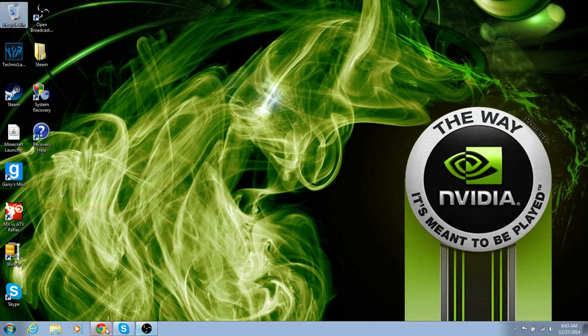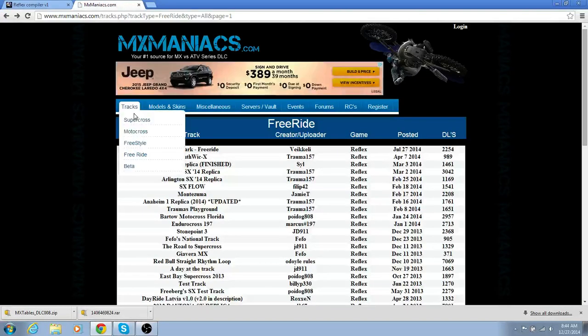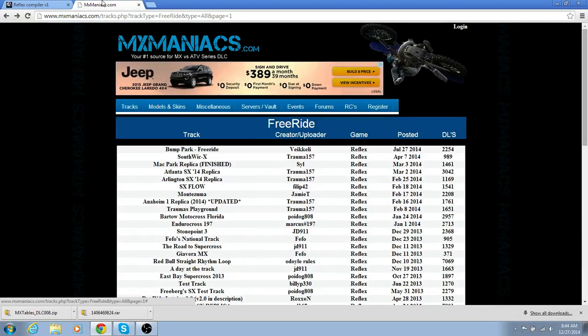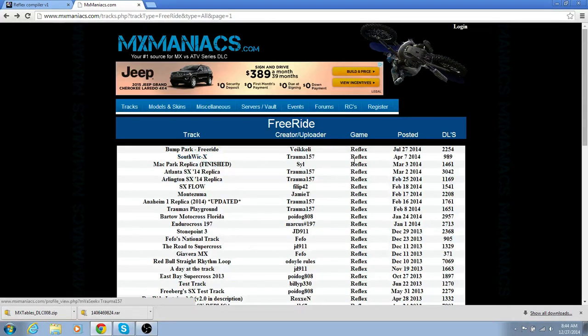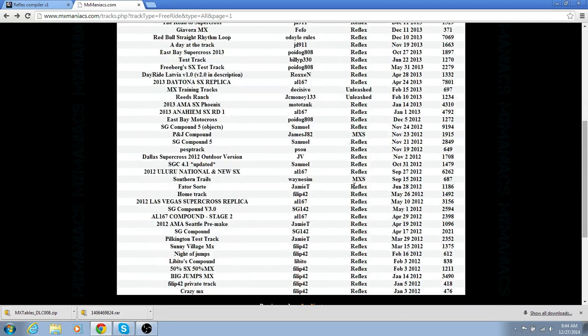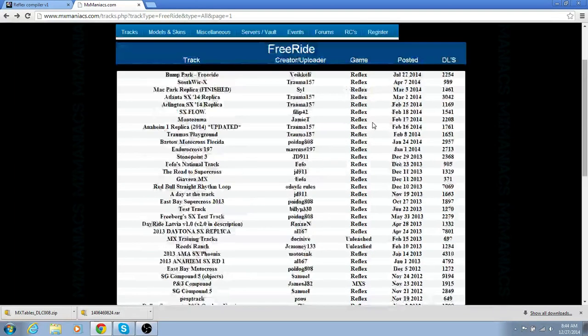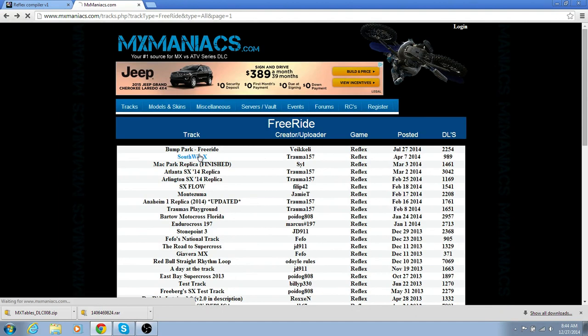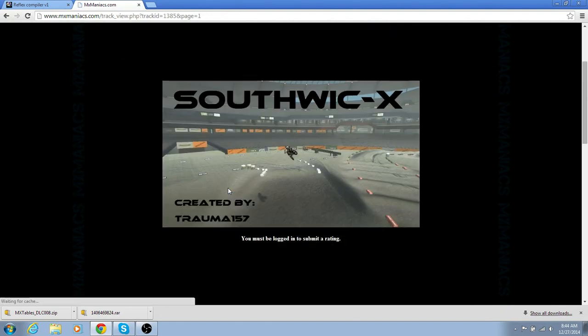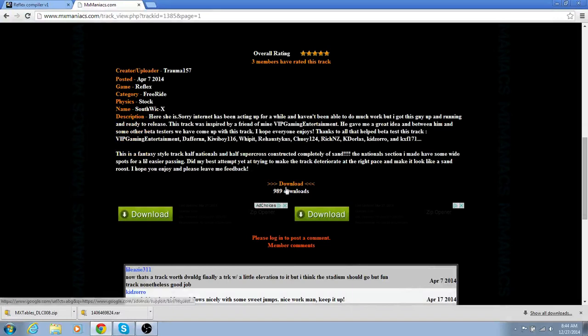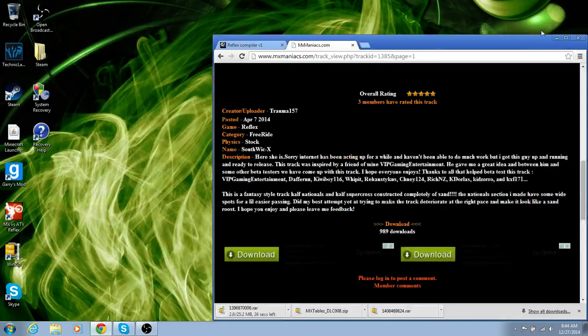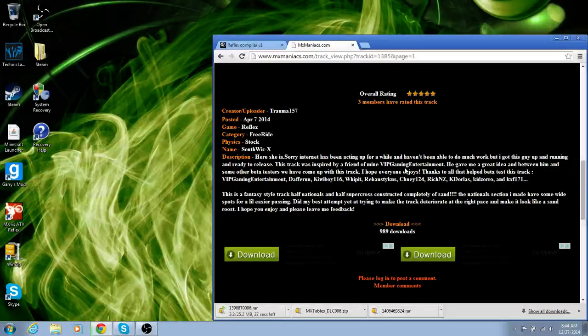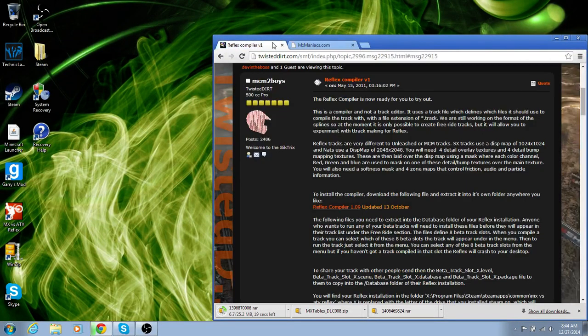Now, you just want to download a track. You want to go to mxmaniacs.com, I'll have the link in the description like I said before. And make sure it says Reflex, because there's MX Simulator, Reflex, Unleash, and all that stuff. I'm just going to download a random one just to show you guys. Download it, and then you want to download it and just do the same exact thing that you did with that one. That one's going to take a while.